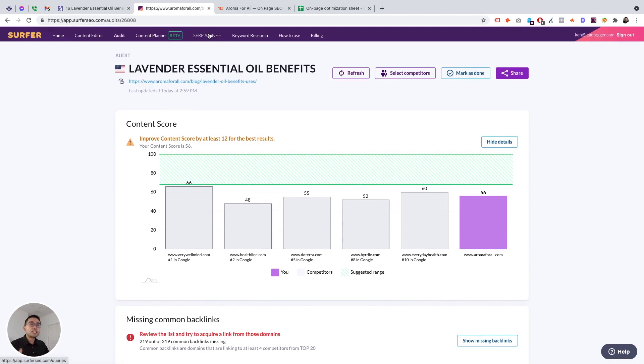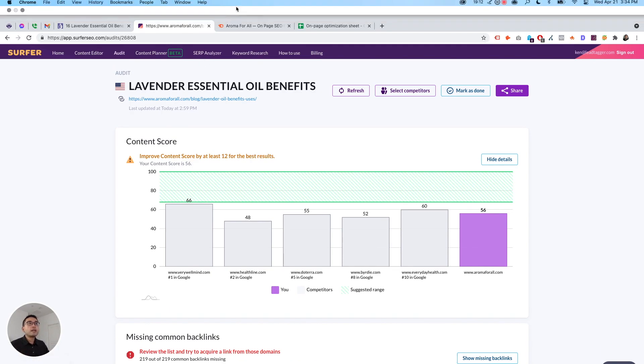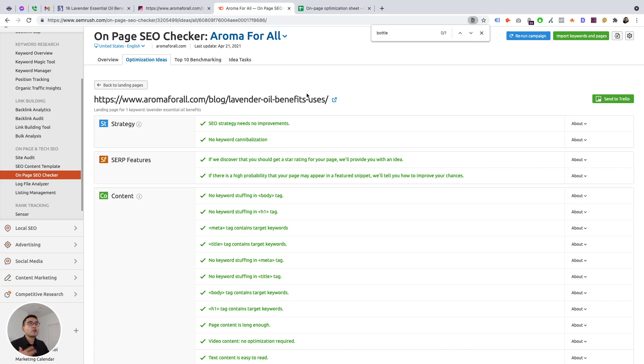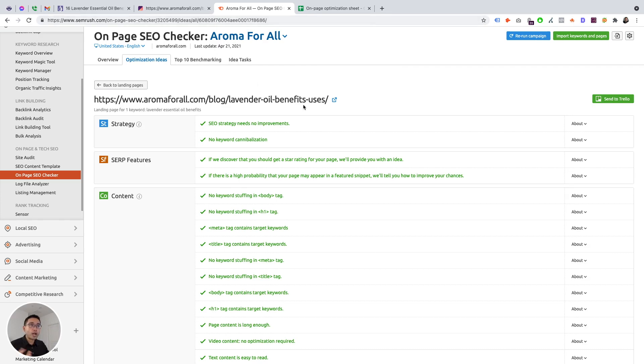If you want to just primarily focus on on-page, go with Surfer. If you want something that's a little bit more holistic, go with SEMrush. But you can get two, subscribe to two, I'm subscribed to two, and it's so helpful. So hopefully you thought this was helpful. With that said, I will see you on the next video.